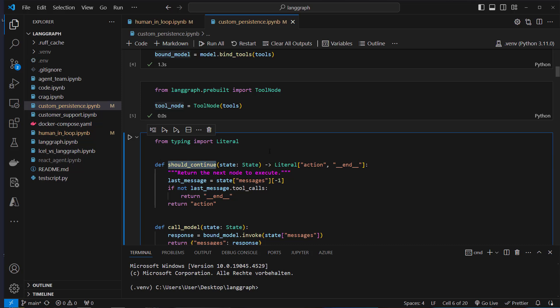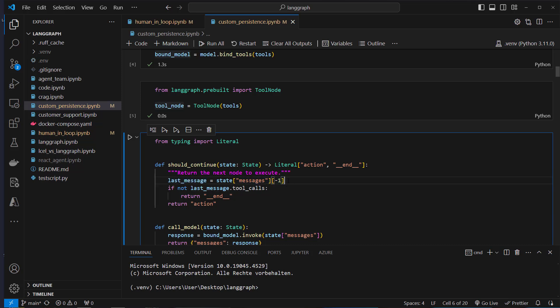The should_continue function is for the conditional edge. We extract the messages of the state and get the last element — this is the newest question. If that does not have a tool_calls attribute, then we know we don't have to perform a tool call, and we can end the graph execution.